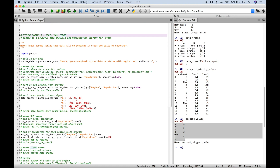That's all we have for this Python pandas tutorial on the basics of sort, sum, and count. We'll be doing many more Python tutorials in the near future — join us for those, and we'll see you next time.